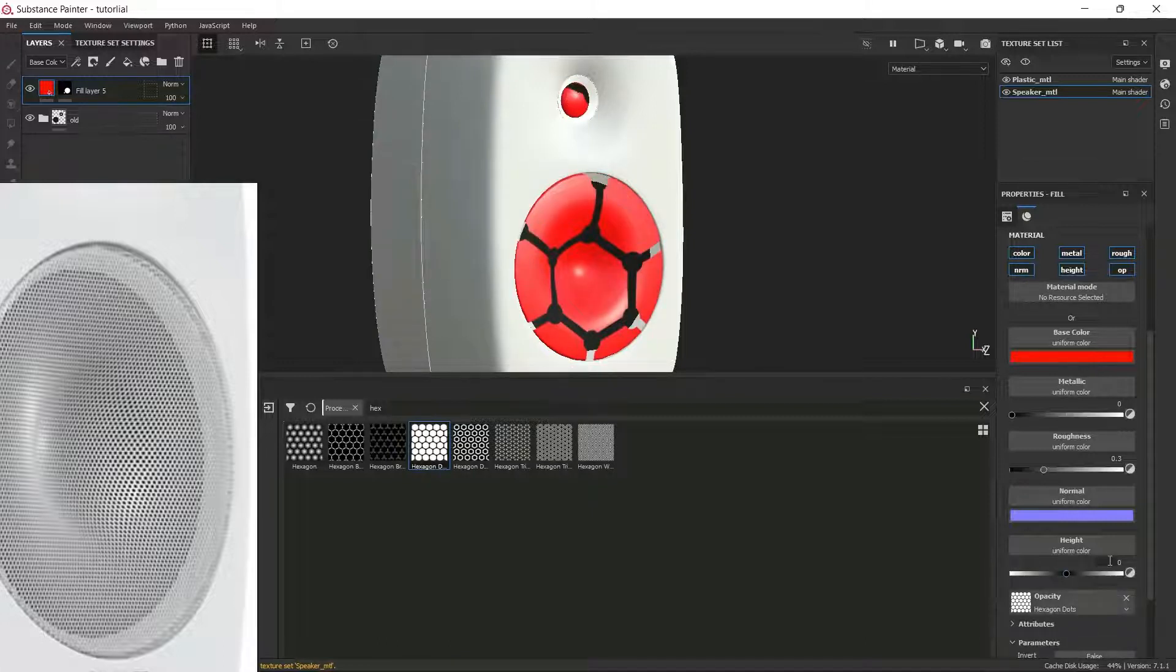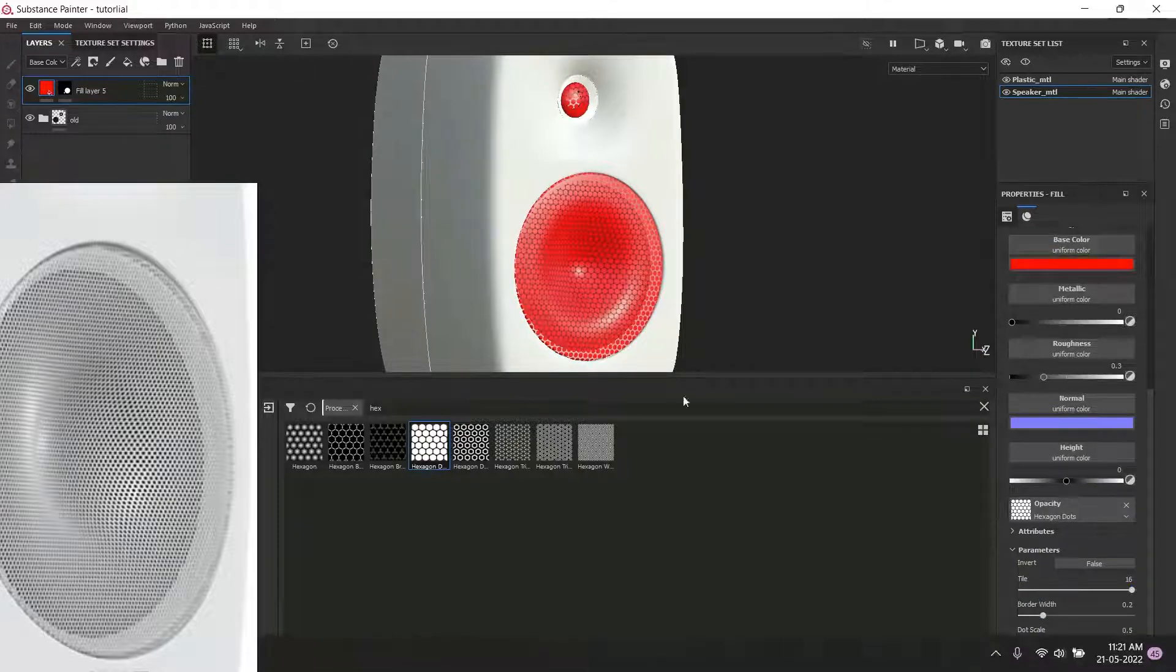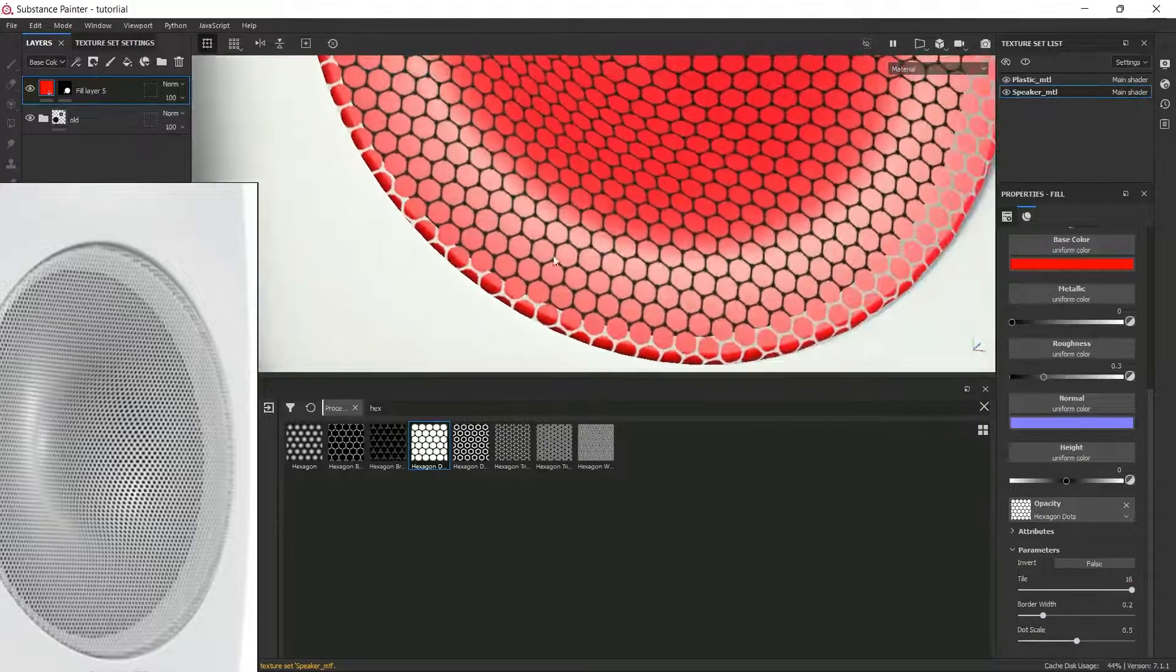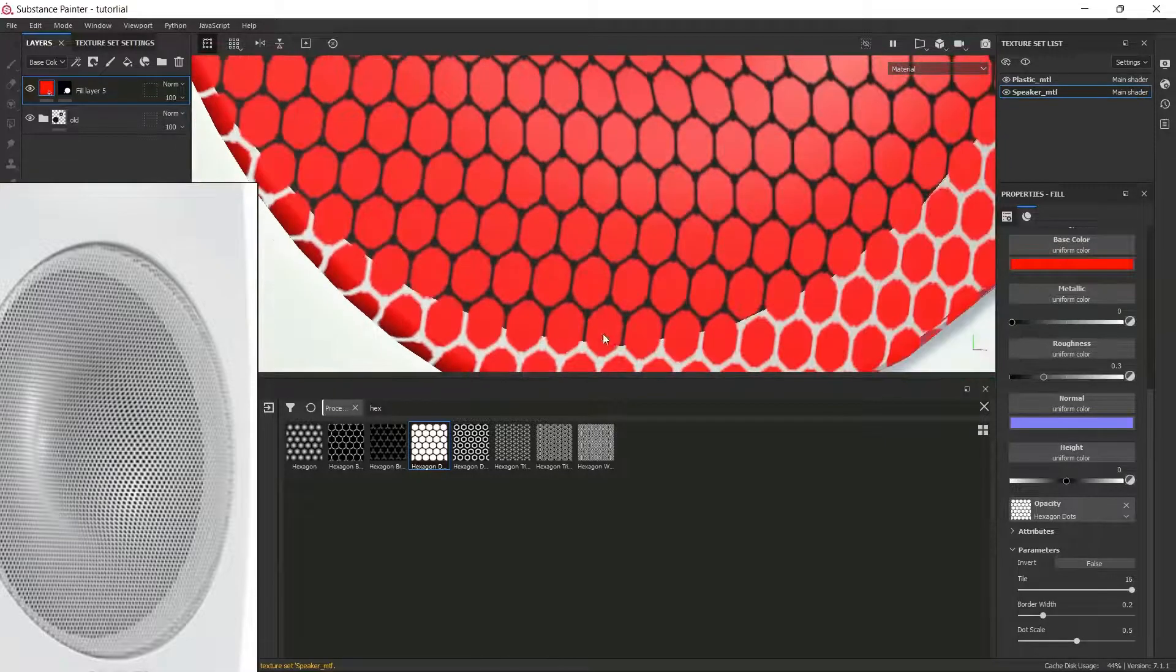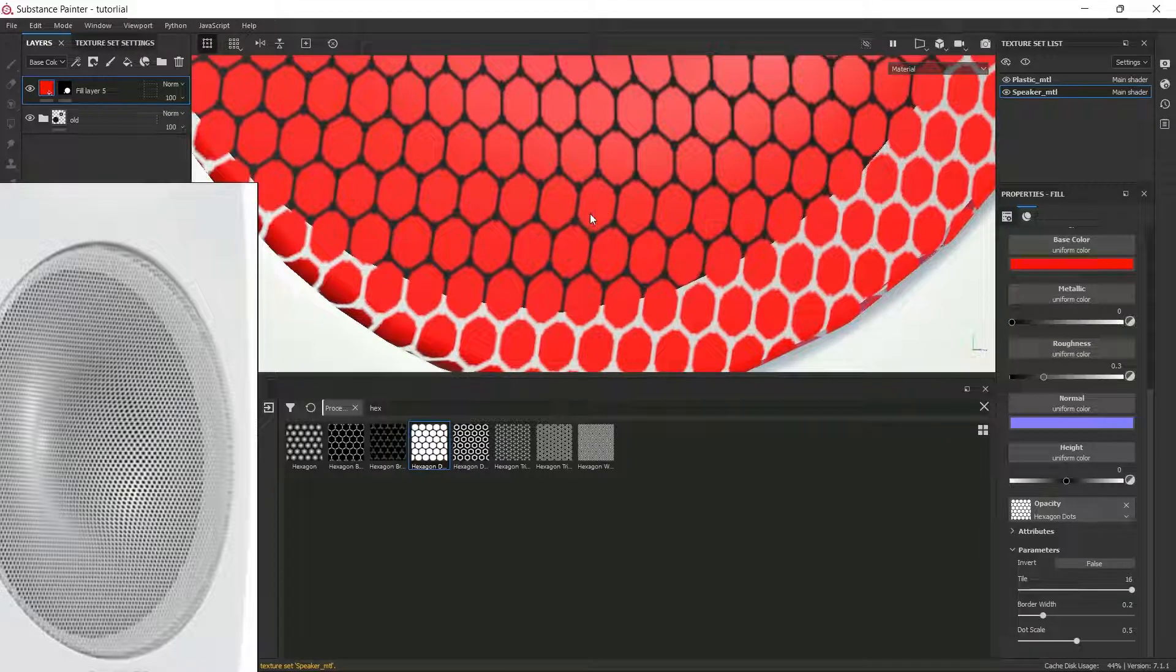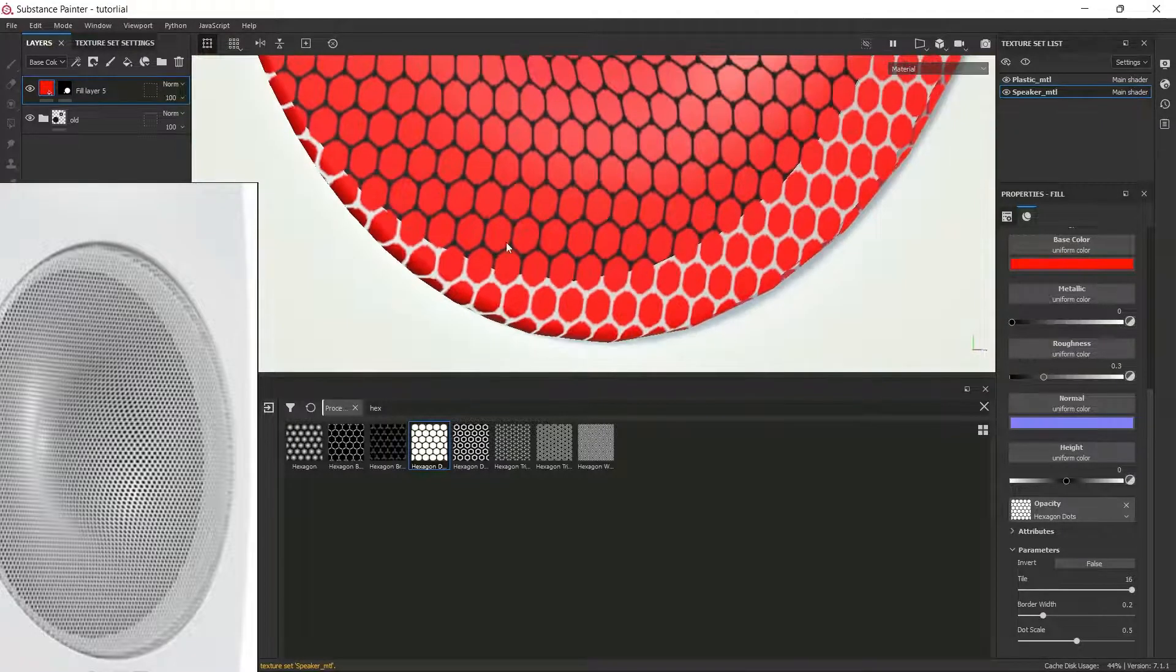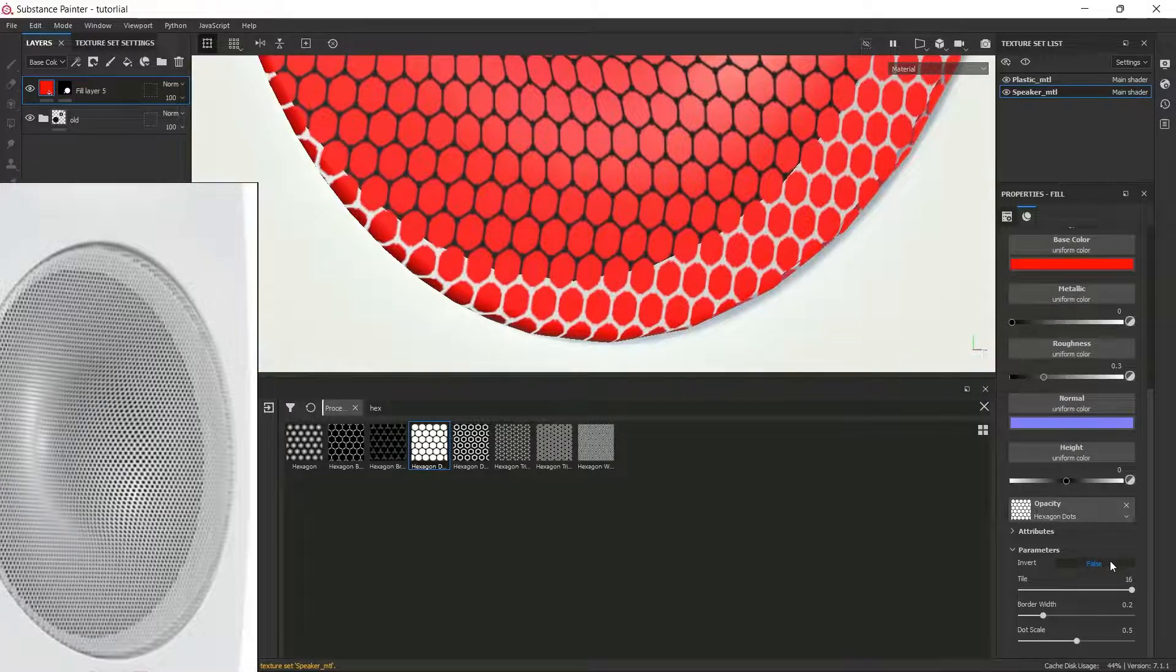Now I'm going to increase its tile completely. As you can see right now, it's inverted. What's happening here is the borders are completely transparent and the holes are completely visible. To fix this issue, I'm going to click on the invert button.